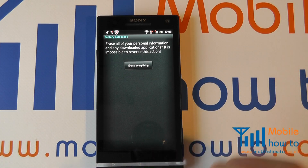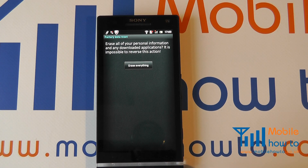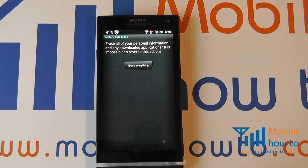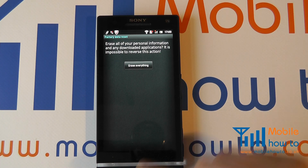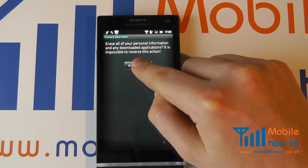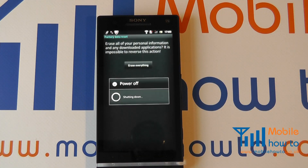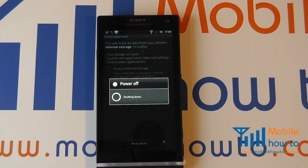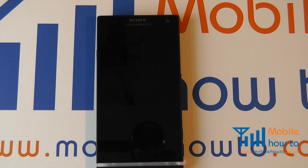It will ask you whether you wish to proceed with the reset and wiping the downloaded applications. If you're happy, click Erase Everything and the device will now go through the reset procedure.